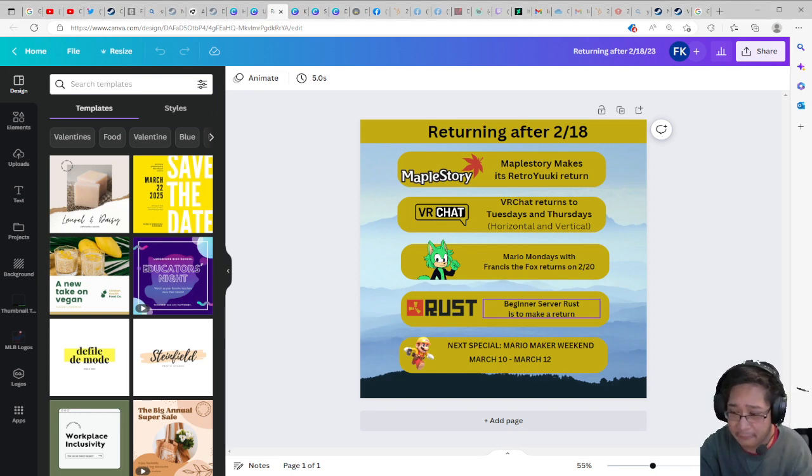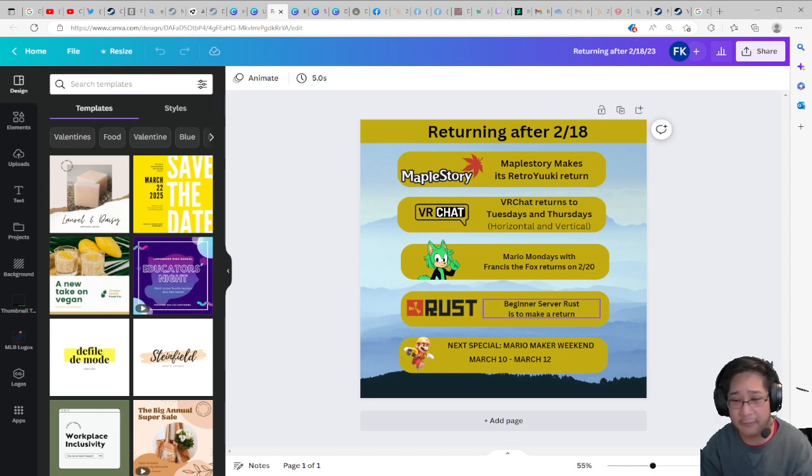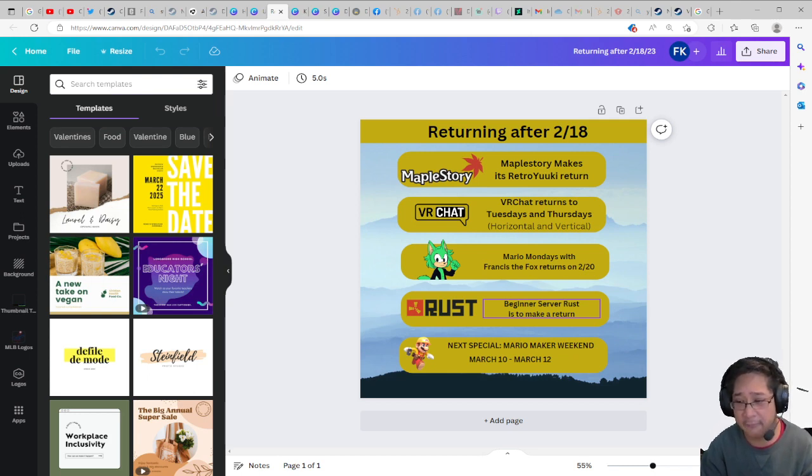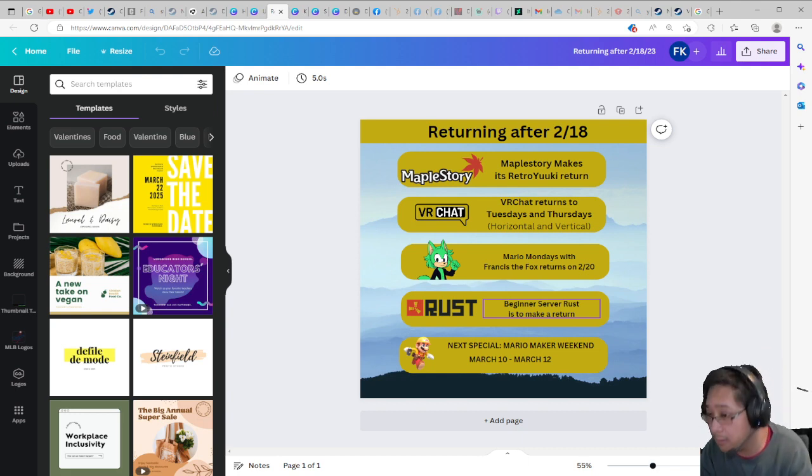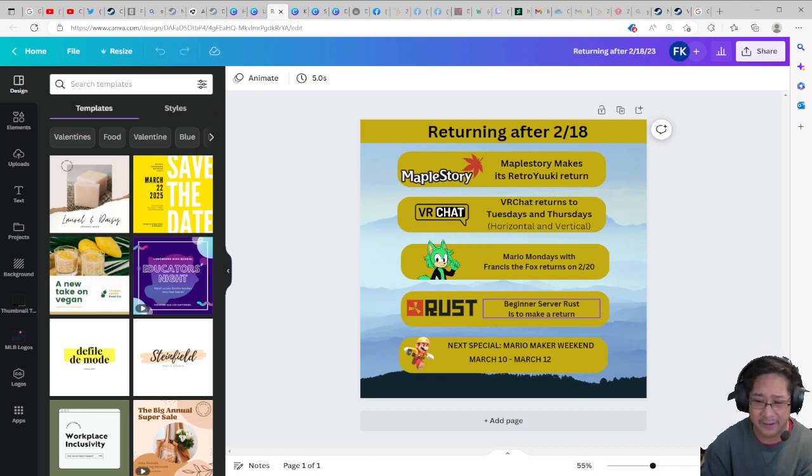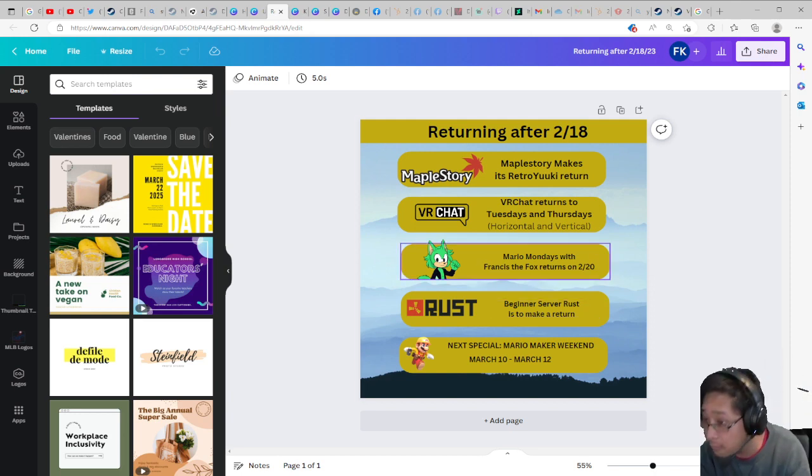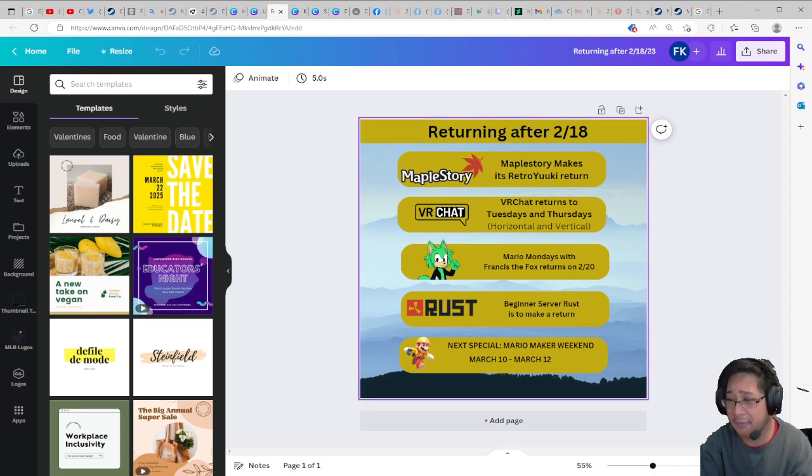If you have never seen Rust before, it's basically build your base, survive. I will tell you guys it's a lot of fun if you know how you do it. I have built bases before, but I am going to tell you I am a beginner in Rust.